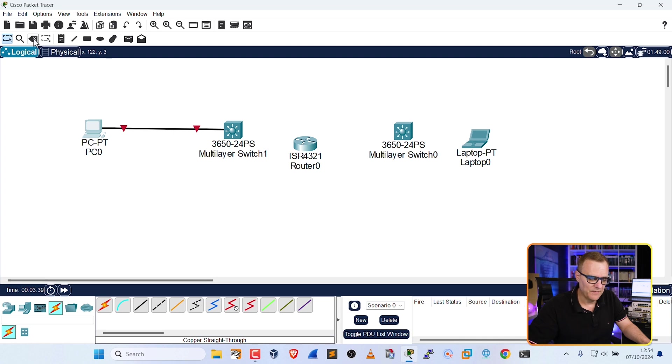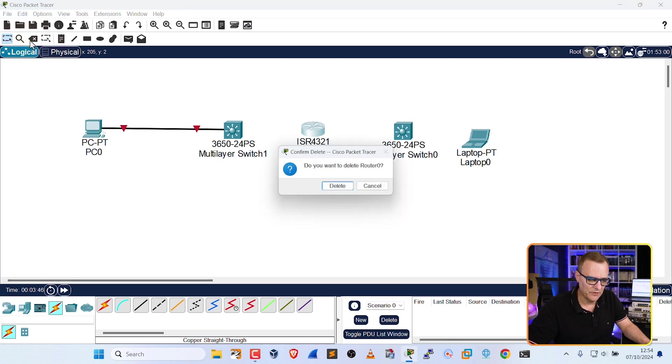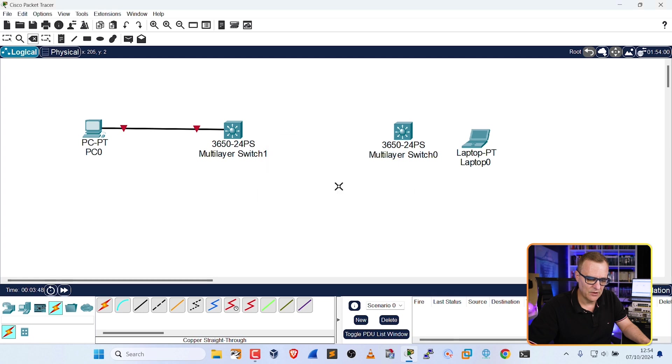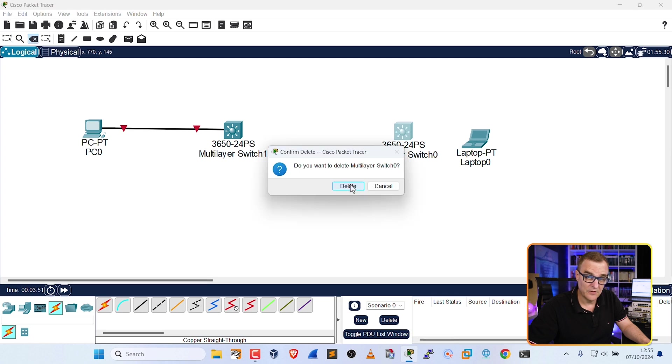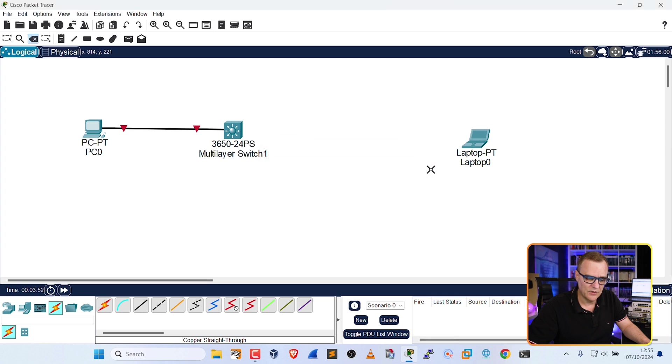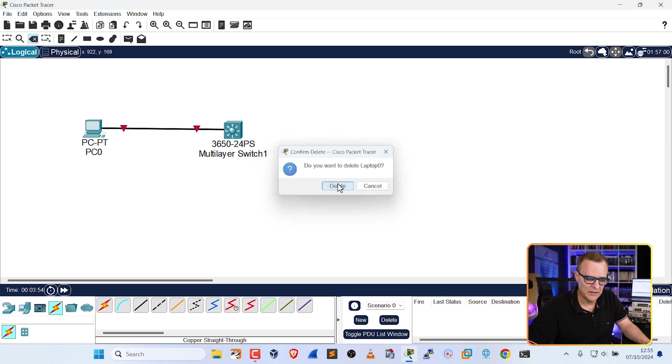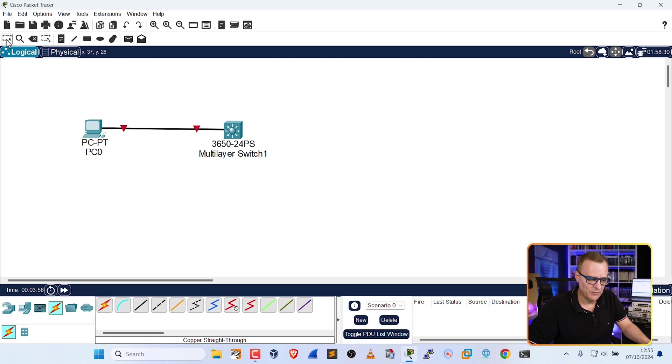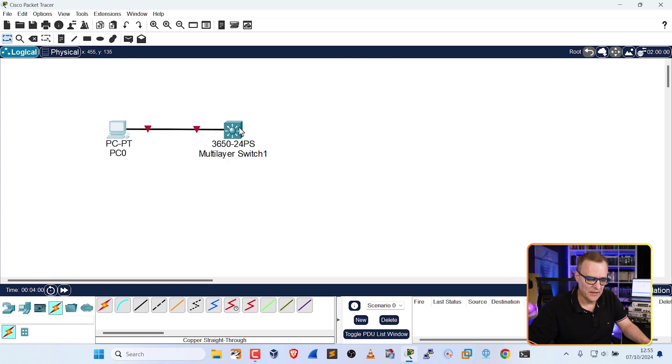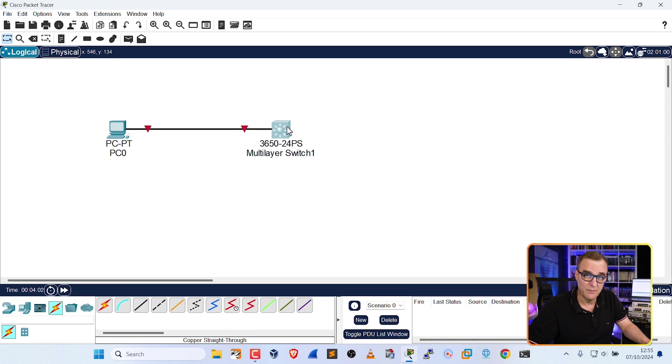If you want to delete devices from the topology, you could select a device, and then click this option here, and that'll delete the router. I could select that switch to delete it, and this laptop to delete it, and then select this option, which allows me to select devices in the topology, and then I can drag them around or move them around.